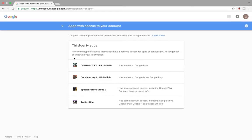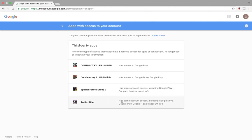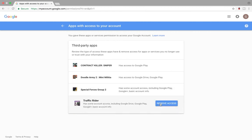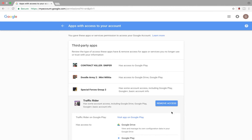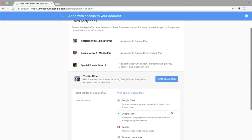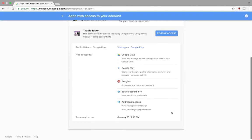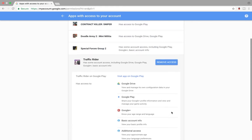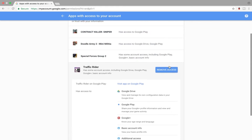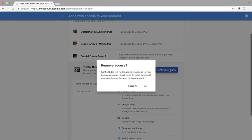There you can see the list of apps which have access to your YouTube account. Here you can see four apps. I'm going to remove this app, Traffic Rider. Click on Remove.